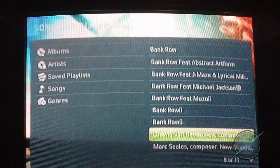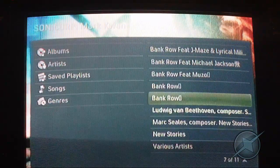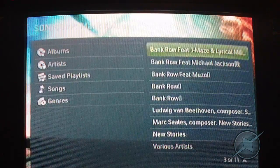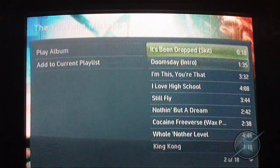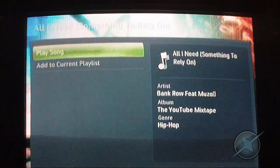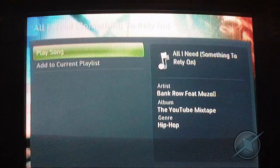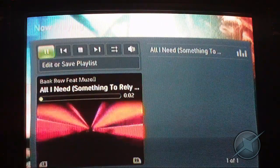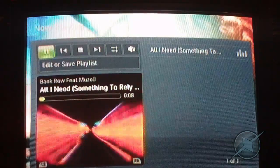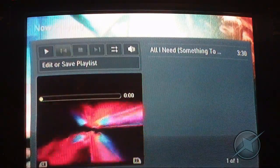For copyright reasons I'm going to use one of my friend's songs that he made. So that's just a little bit of the song.